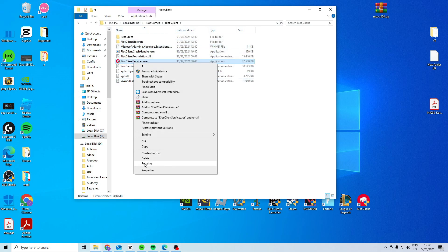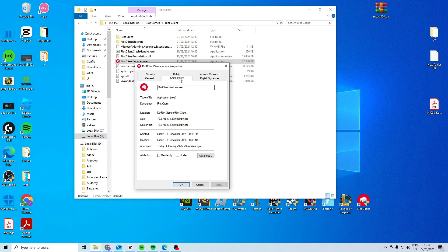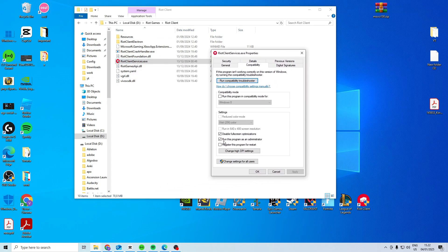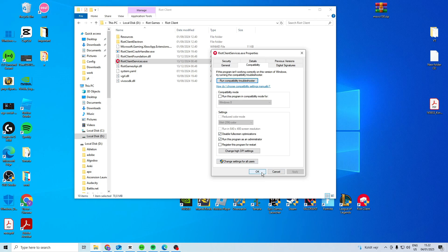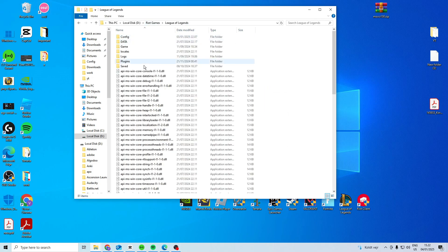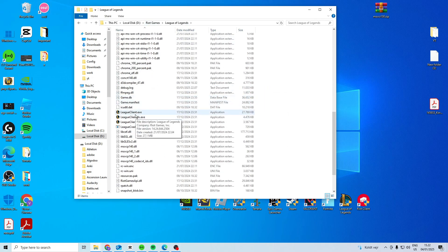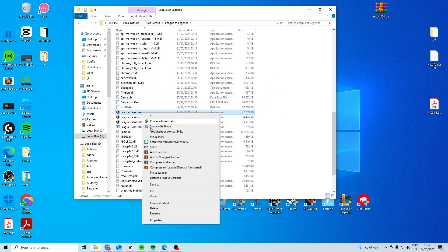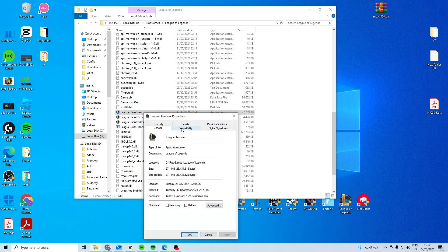In here right click properties compatibility and activate these two. Once you've done that press apply and okay then head to Riot Games, League of Legends, League Client, do the exact same on this one.